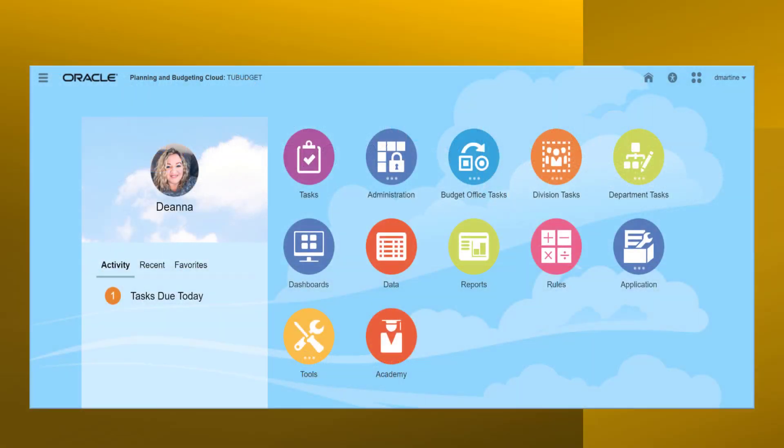One of the first things you will notice on the budget planning module is the screen navigation is very similar to the Stratus navigation, with use of icons and point and click. Unlike the Stratus navigation, the budget planning module is unable to be branded in the same manner. The budget planning module is still under development, as such the final visual will likely be slightly different.